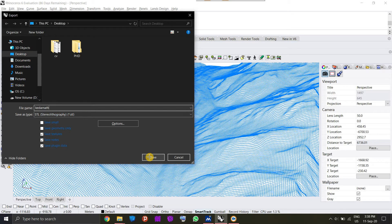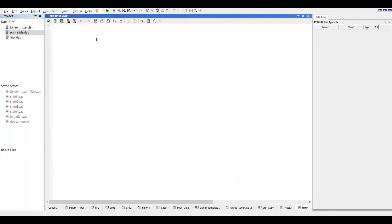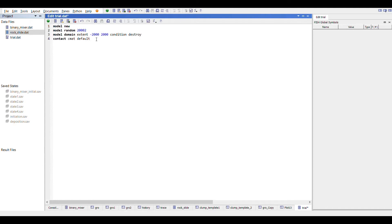We will use this terrain model to build walls in PFC, so we will write a short code for it as used in my previous tutorial. Start the coding by providing a model new command and then setting a random number so that each time the output is generated, it produces the same result. Assign a contact model and its properties through the cmat command, then import the geometry using the geometry import command, providing the file name of the terrain model that we saved, and use wall import commands to build the wall using the same geometry.